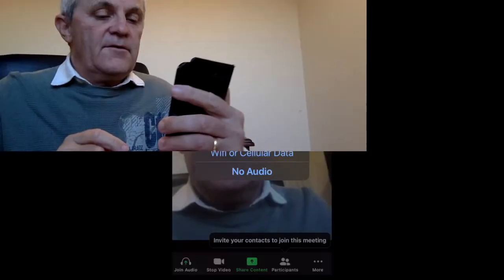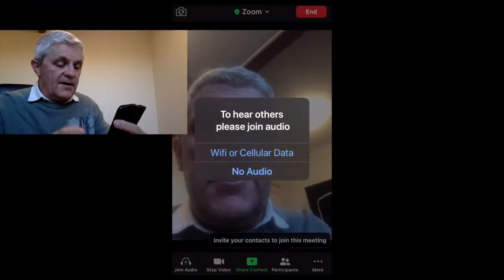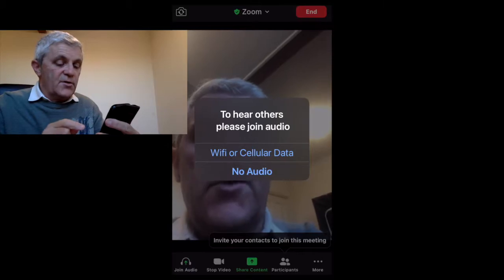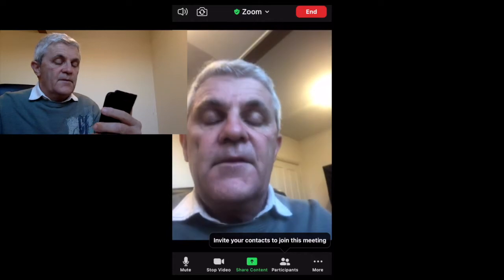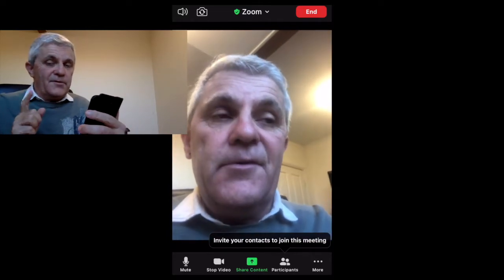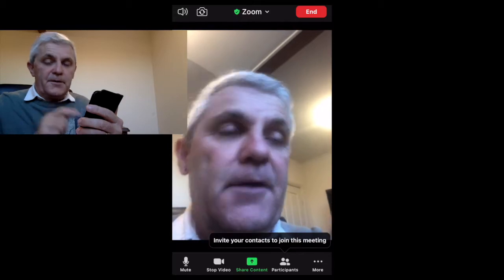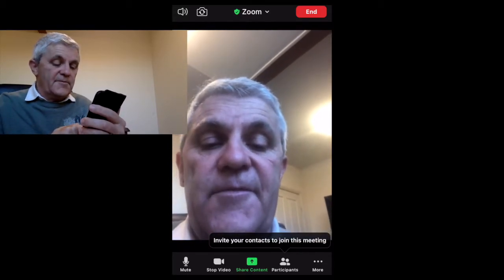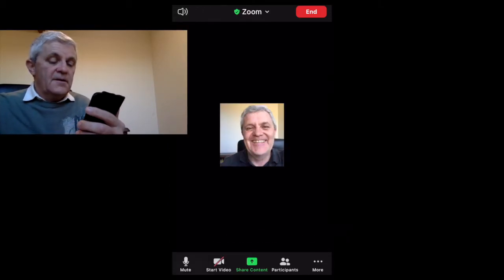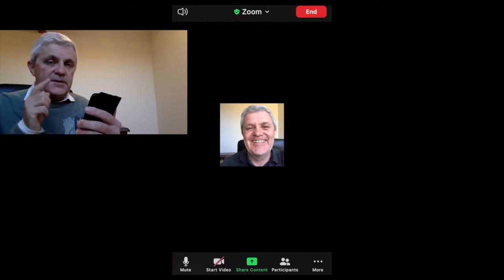And here I am in that Zoom meeting. Now, to hear others, please join the audio — so I'm going to click 'Wi-Fi or cellular data.' Now at this point, if I'm in a meeting and out and about, I probably want to stop my video. So I'm going to click 'Stop Video,' and when I do that, my Zoom profile picture will show up.